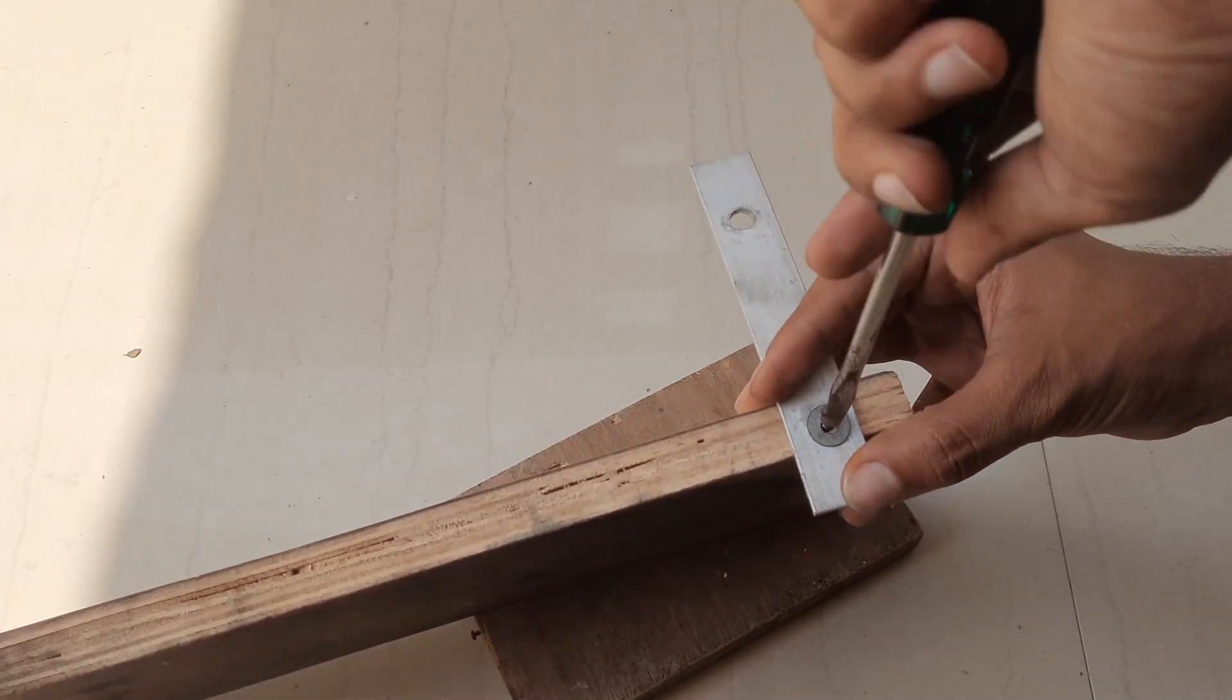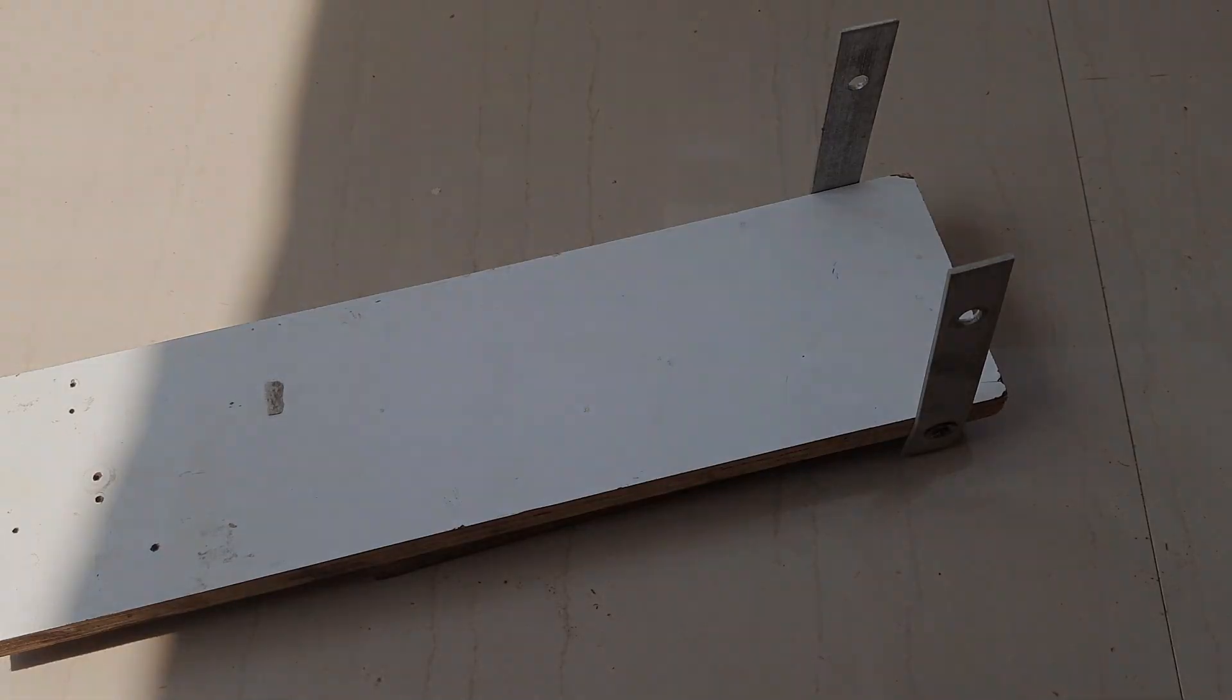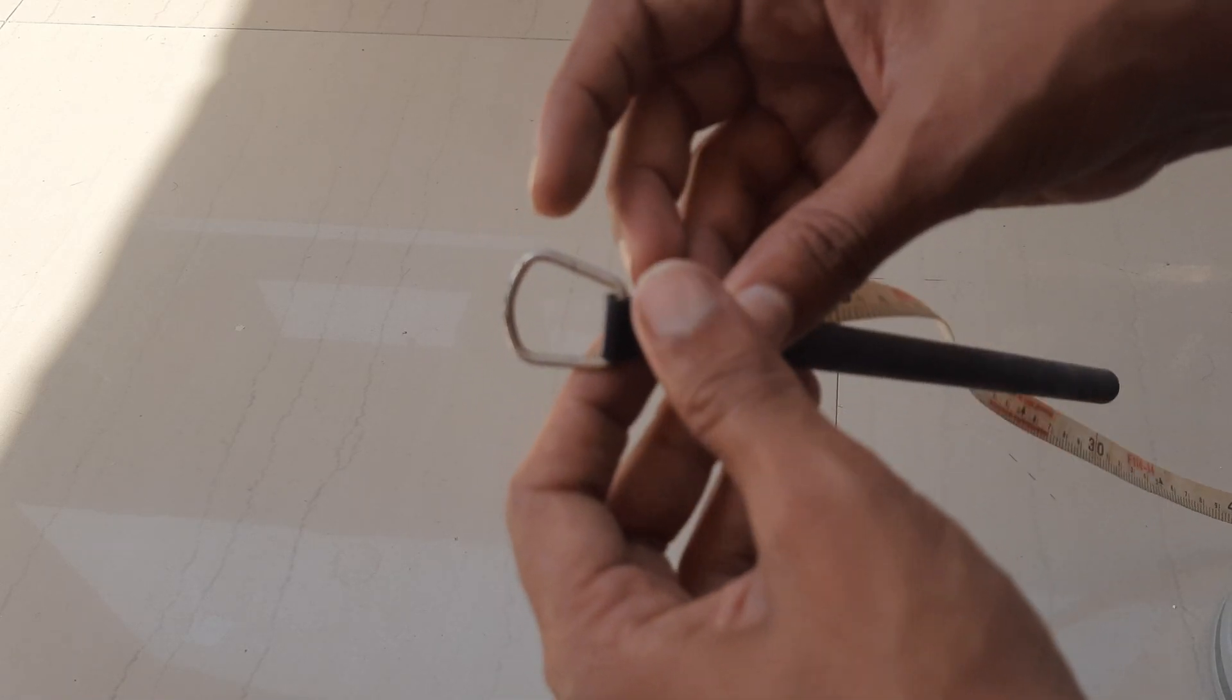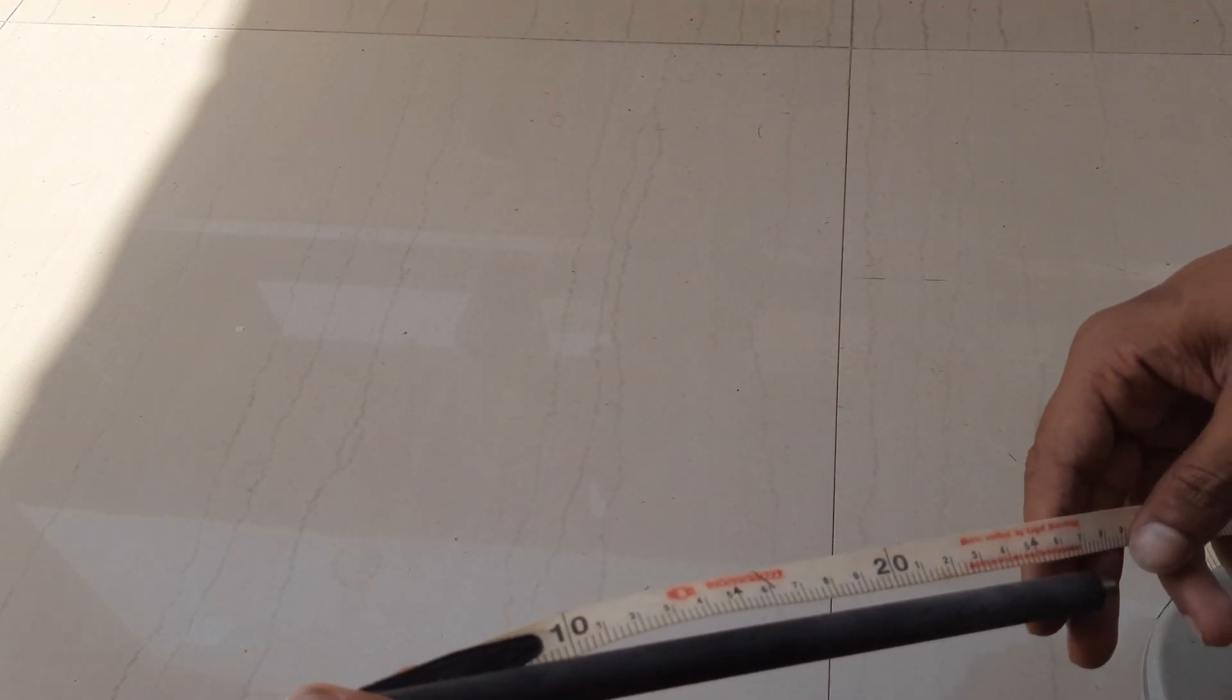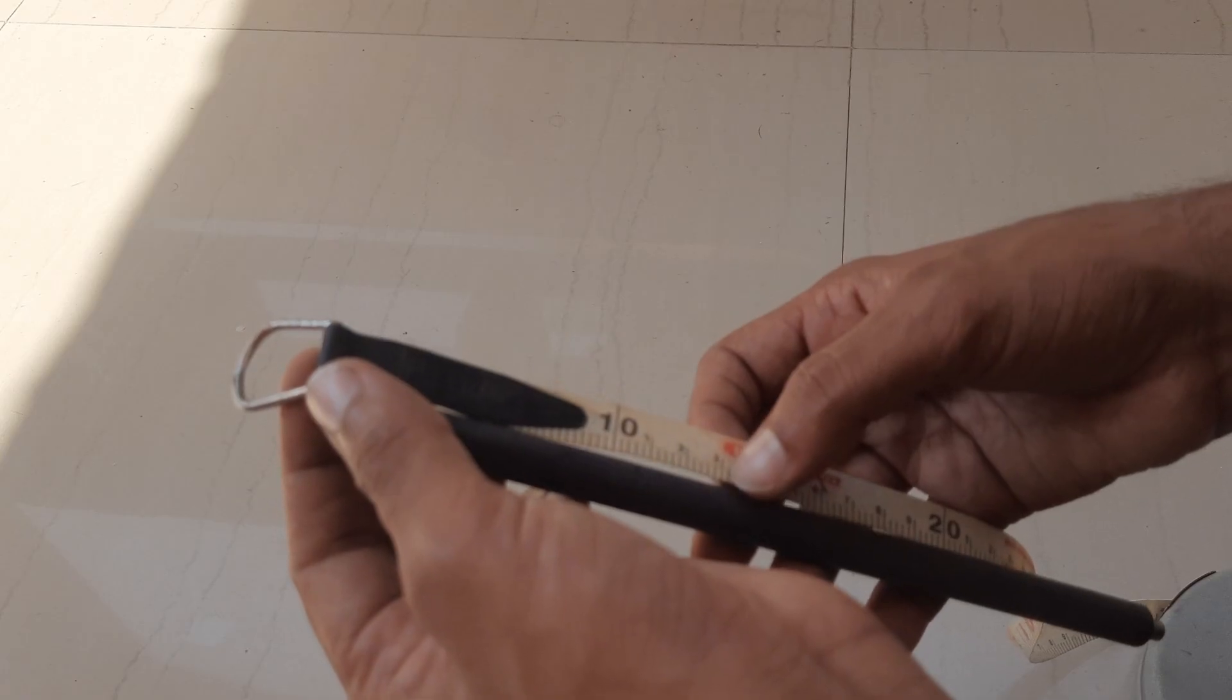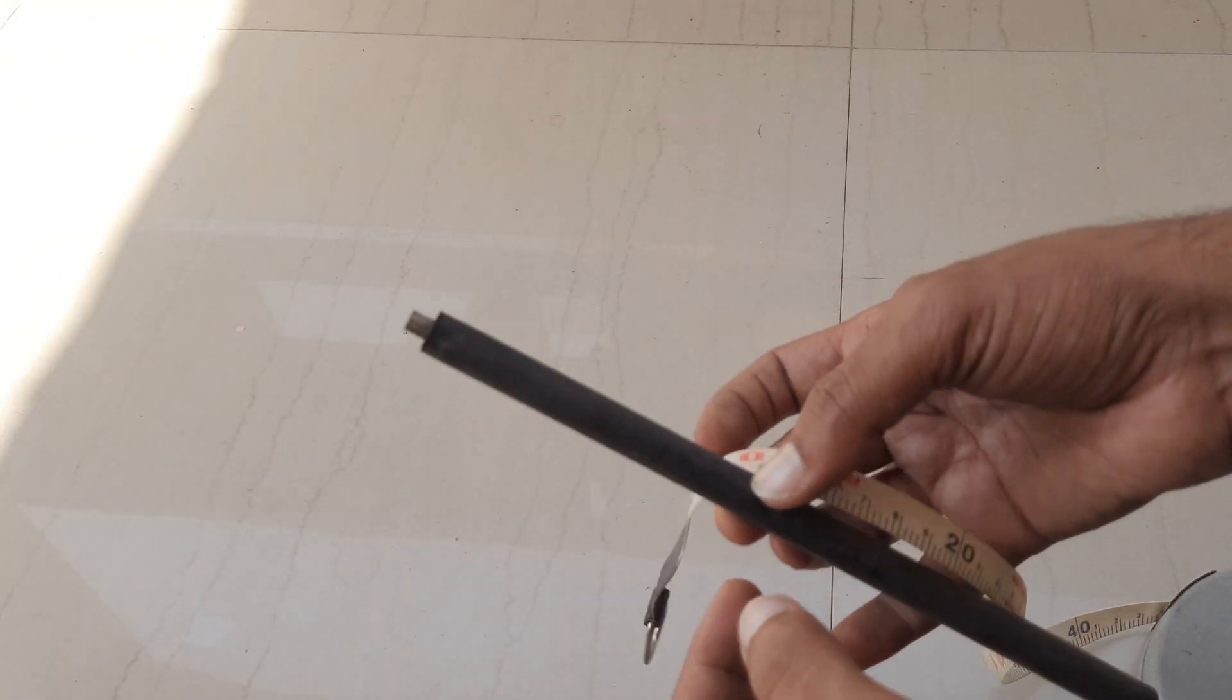We are going to make a baggage scanner. For that I have taken this roller from a printer cartridge. I will cut it into two equal pieces.